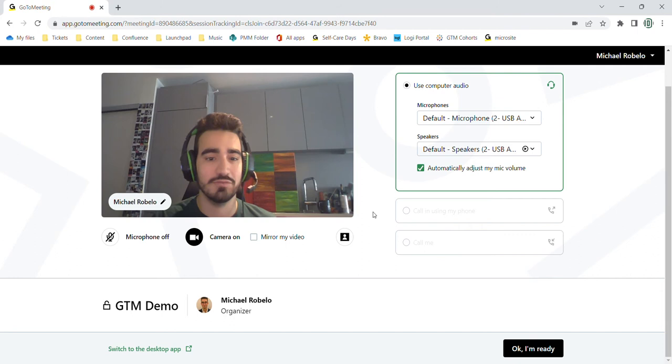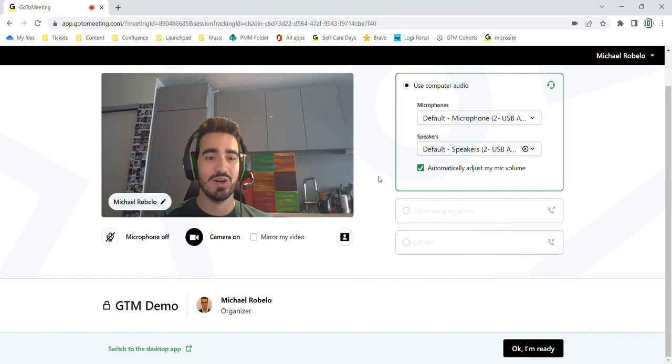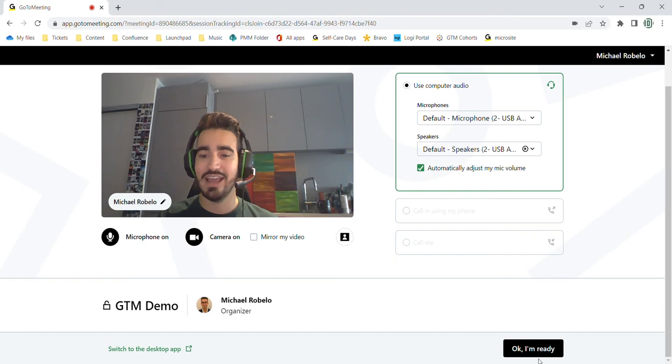Additionally, there is a virtual background option and you can choose from different ones here before starting. So as you can see, I have my camera on. I'm going to turn my microphone on for this meeting as well and join it.